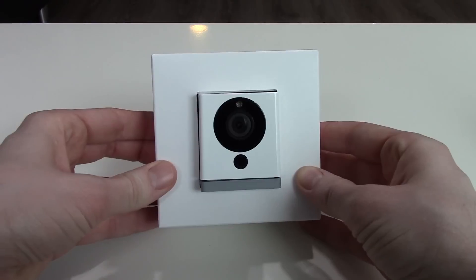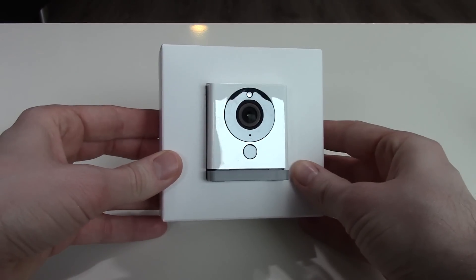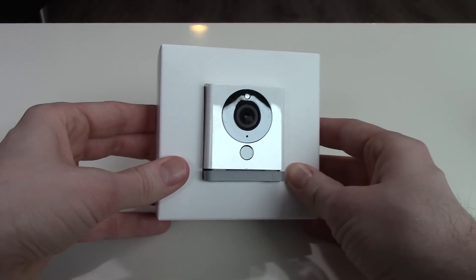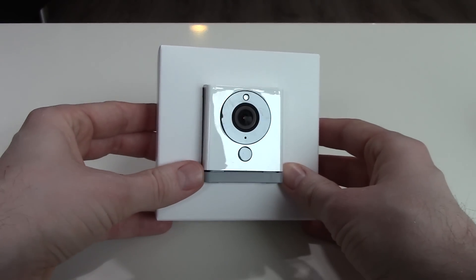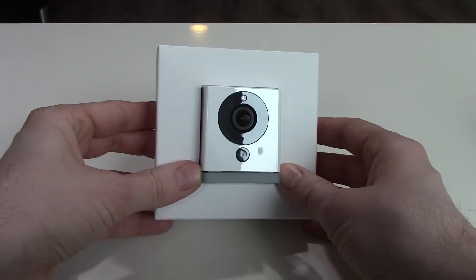This is the front of the camera with the lens and two infrared LEDs in a black circle and a light sensor for switching the infrared on and off.